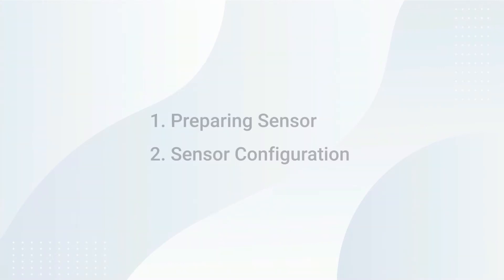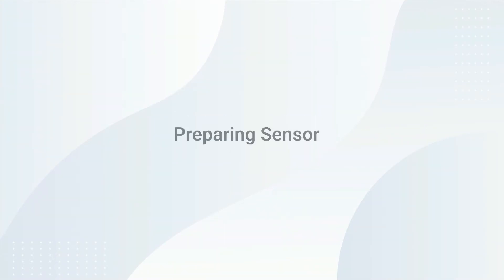Hi there, in this video, I will show you how to configure UrsaLink LoRaWAN sensor.